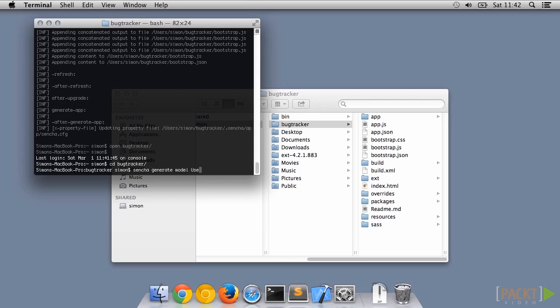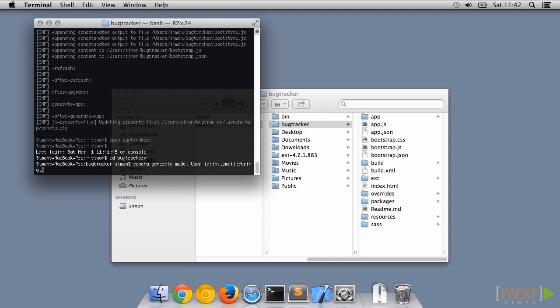We'll give the row an integer ID for joins, and use the user's email address as a unique login name. We also need a field for the password, a couple of name fields, and a language field for use later.